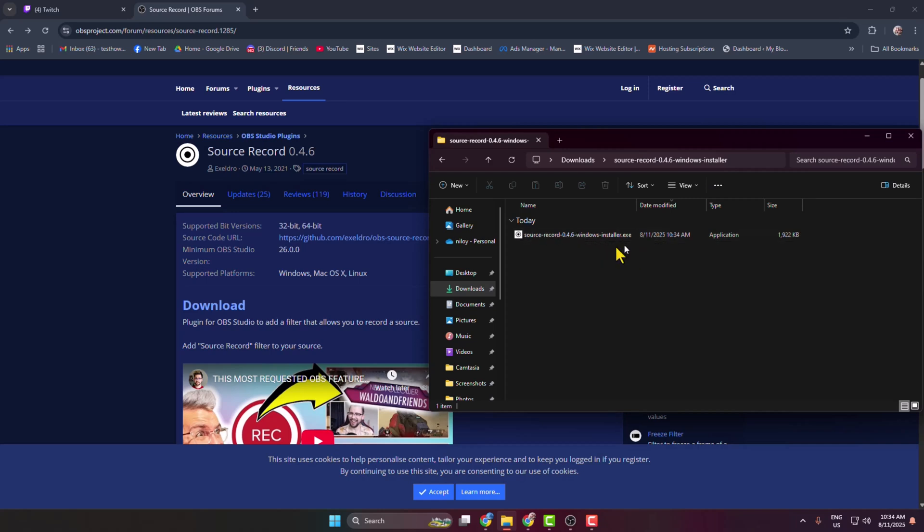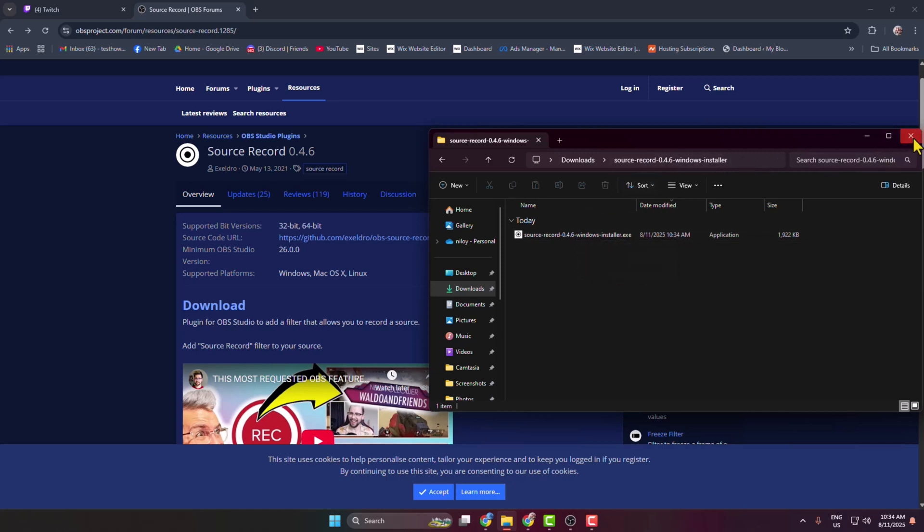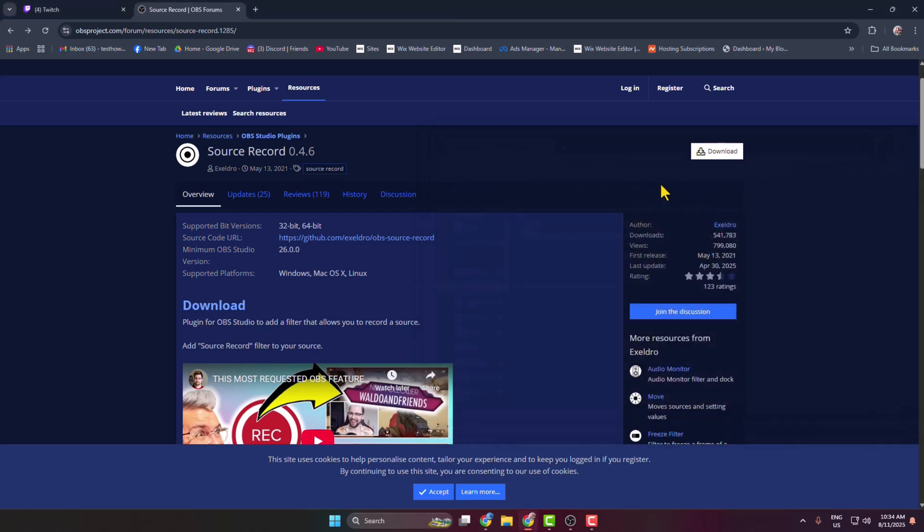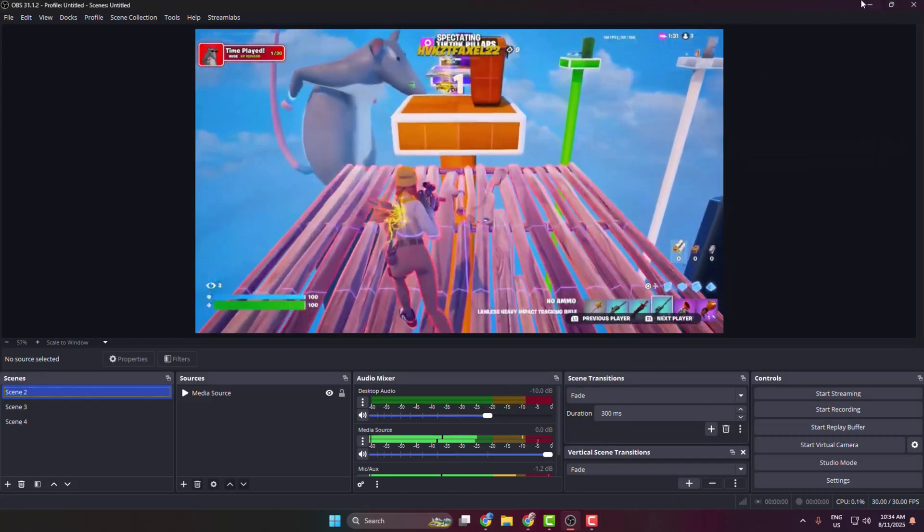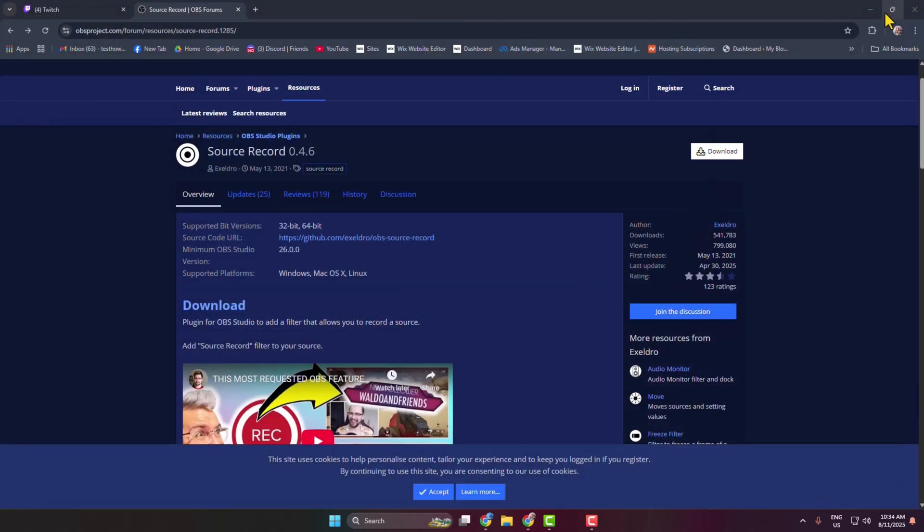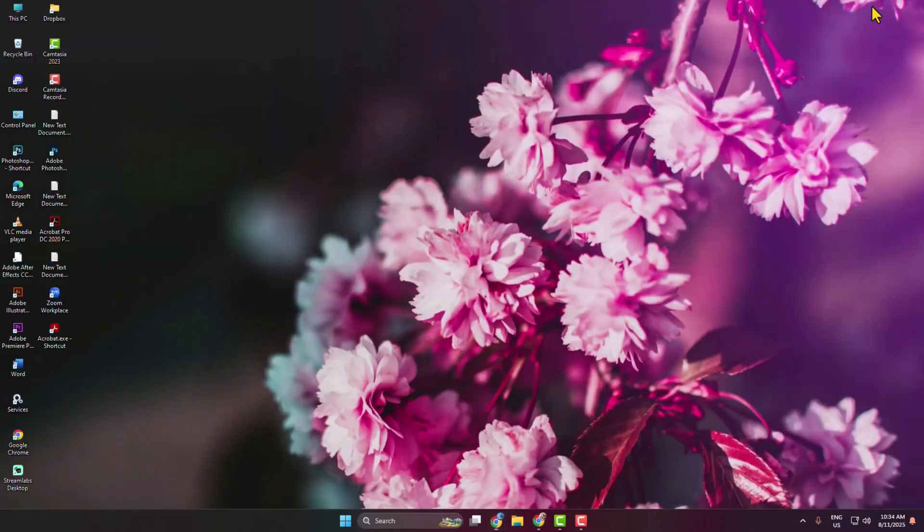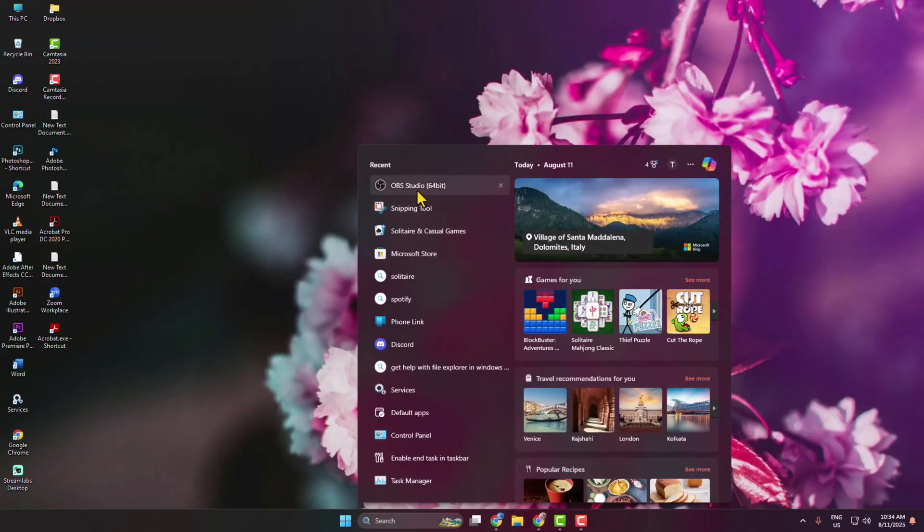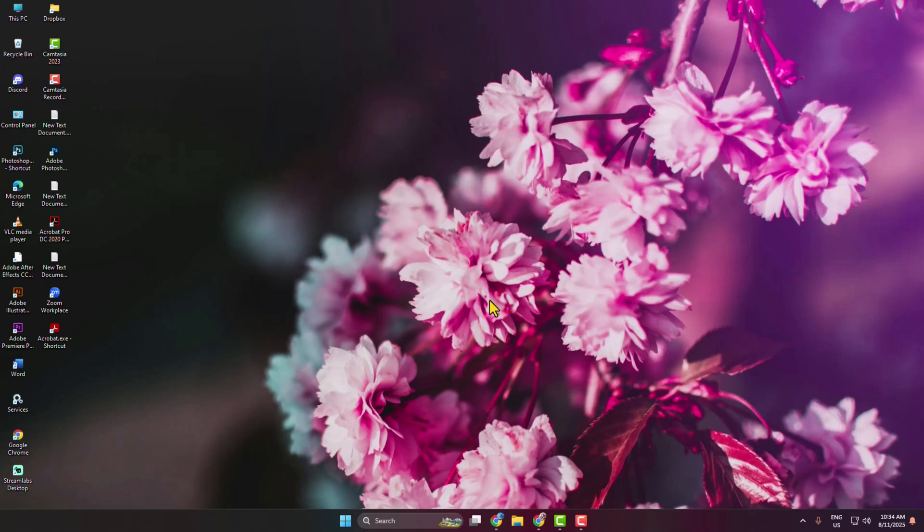It's a pretty easy process to install. Just double click to start the installation process. Once you've successfully installed the plugin on your PC, go ahead and close your OBS Studio and relaunch OBS Studio on your PC.